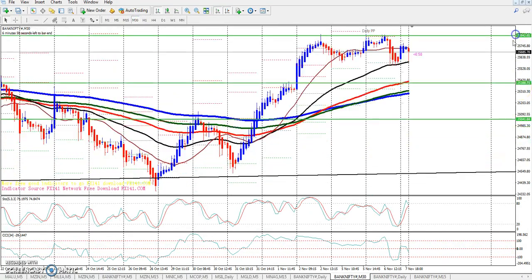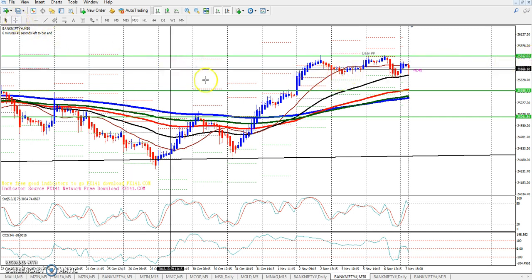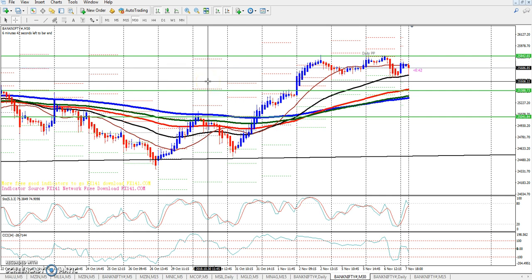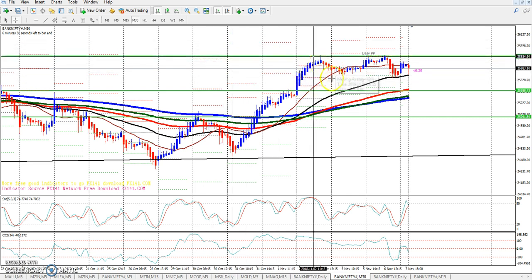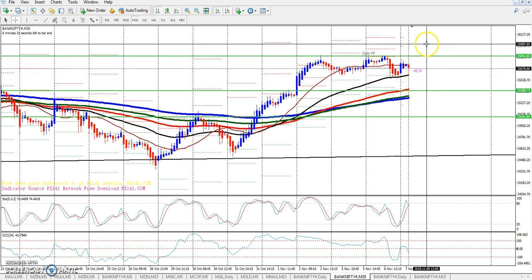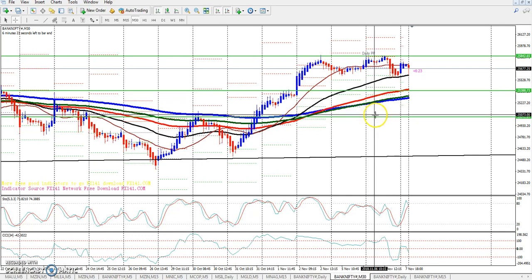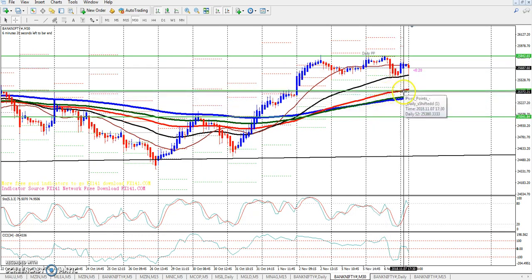In the half-hour chart, you can see price consolidation. They are running in a range around 25,842 on the upper side and 25,508 on the lower side — about a 300-point range. Once there is a breakout around 25,842, I think it will go up. In the half-hour, they are virtually running in an uptrend.